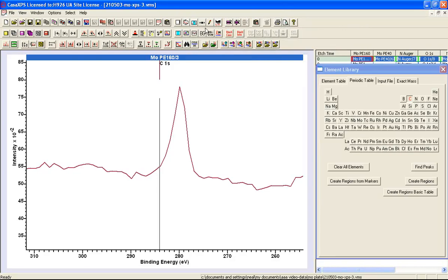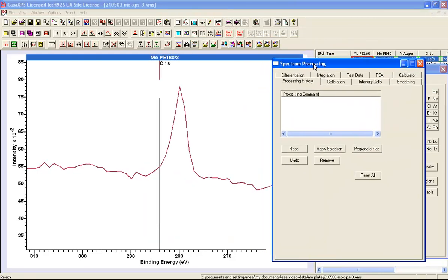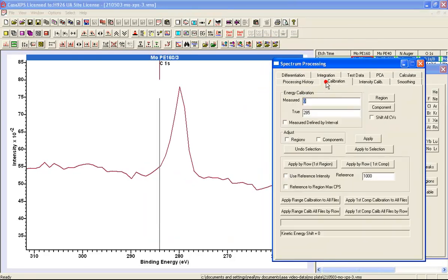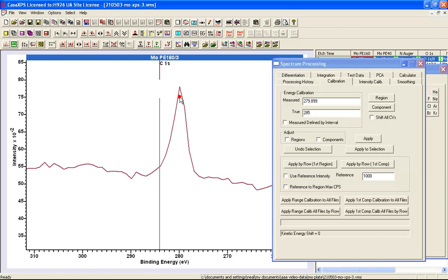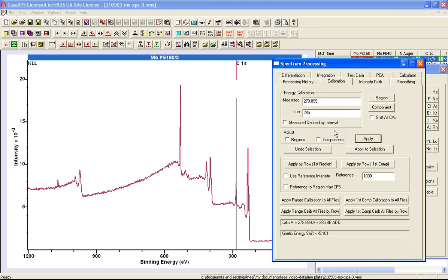So to rectify this, we can use the spectrum processing, and using a true value of 285, I can identify the peak position by clicking on the peak I see in the data. It's entered a measured value, and then I can say apply.